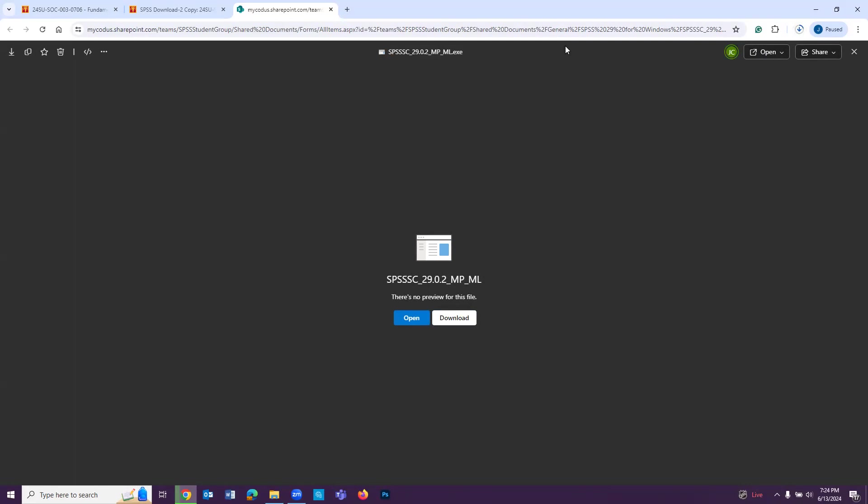Now it's going to start downloading here or wherever it is on whatever web browser you're using, and then when it's done, it's going to open up. It depends on how fast your internet speed is. So let's go ahead and give that some time, and then we'll come back to it.